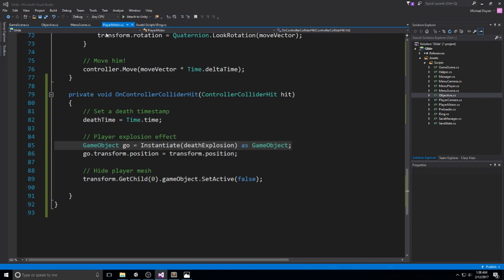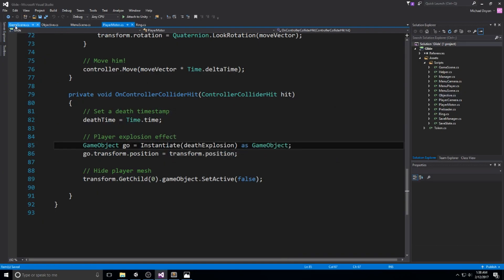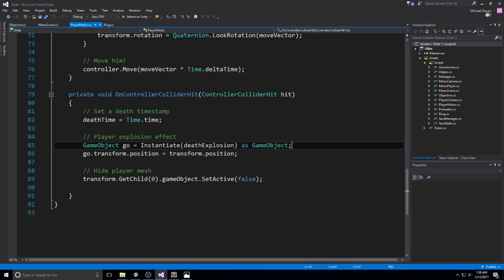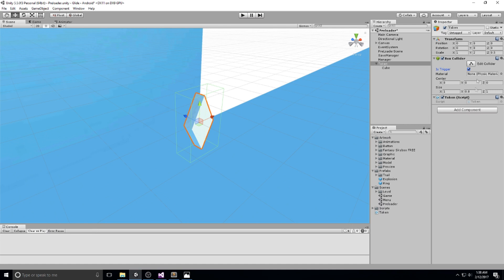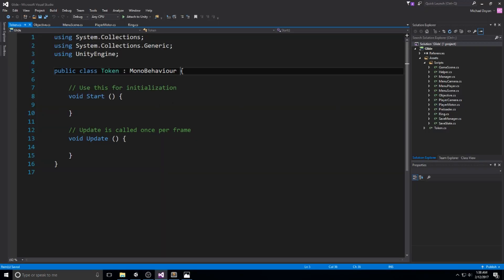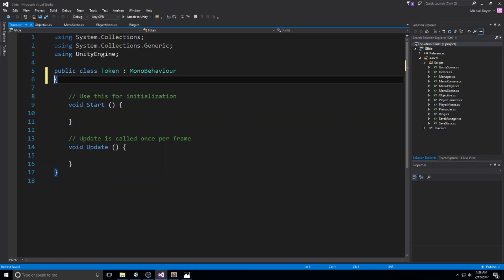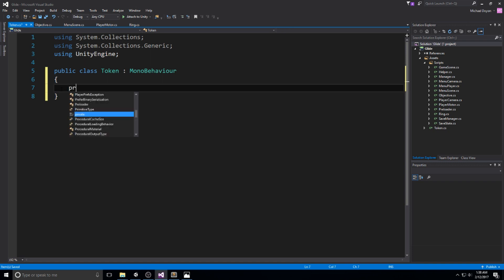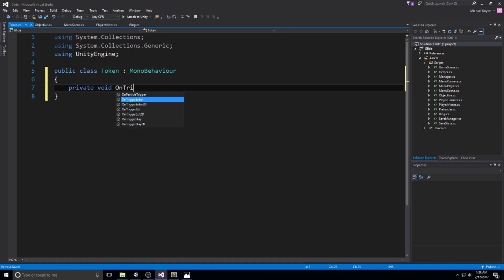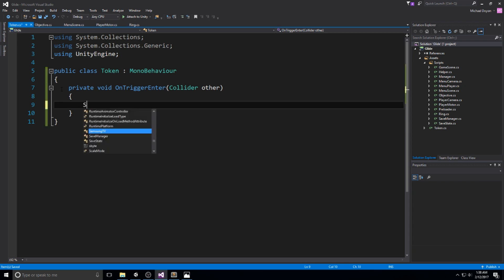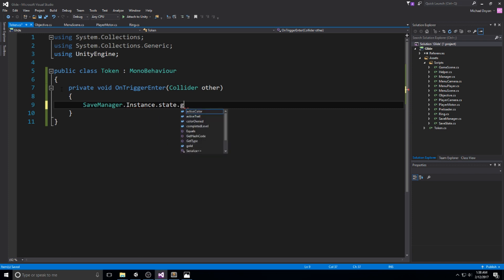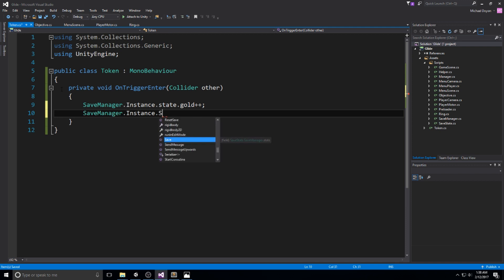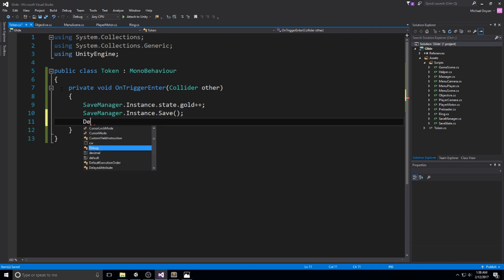And in token, don't be afraid. It's going to be the most simple script we write thus far. I actually know the player menu was quite simple. On token, all we have to do right here is to create a function, a private void on trigger enter. So you know, this is being called whenever you enter collision with this. And this is a trigger. We're going to do save manager instance state gold plus plus and then the same. So save manager instant save, and let's destroy this object. So destroy game object.